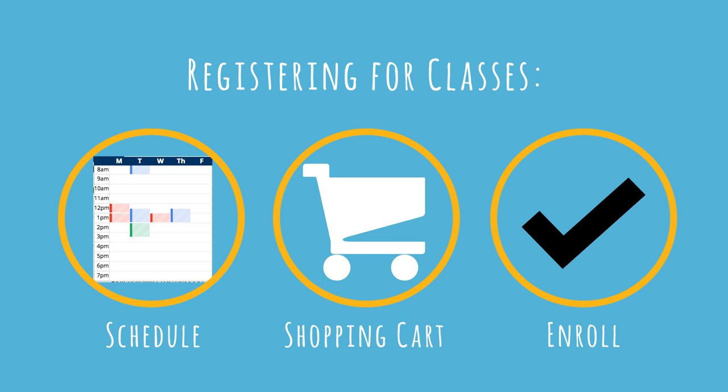Many students will register for their first classes while at CalSo. However, don't worry if you aren't able to go. An academic advisor will individually reach out to students who aren't attending CalSo to assist you through this process.